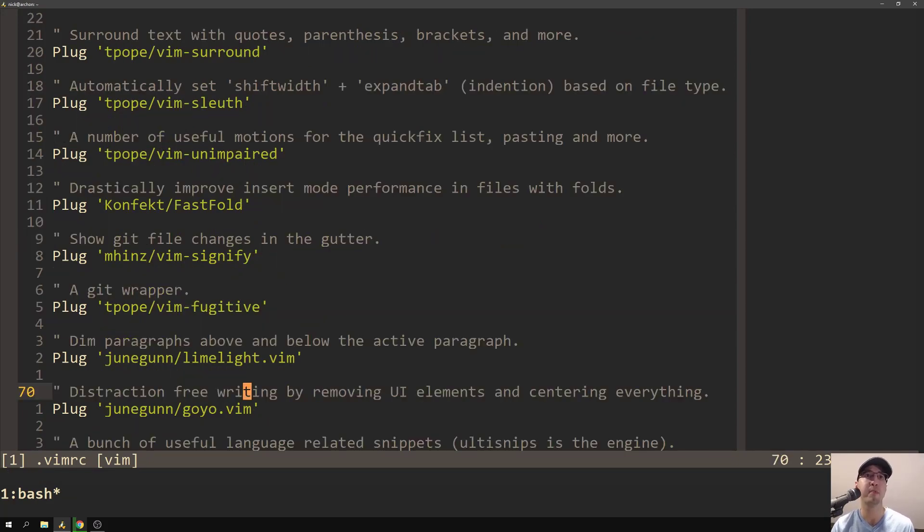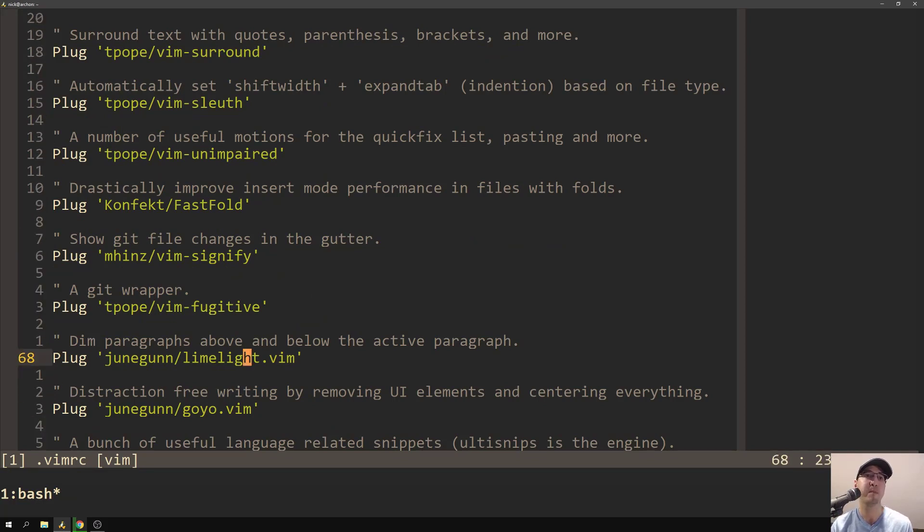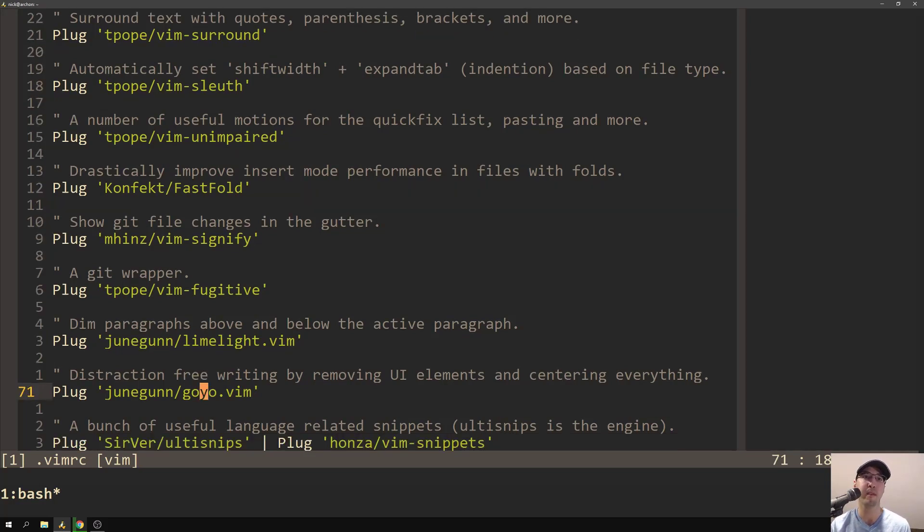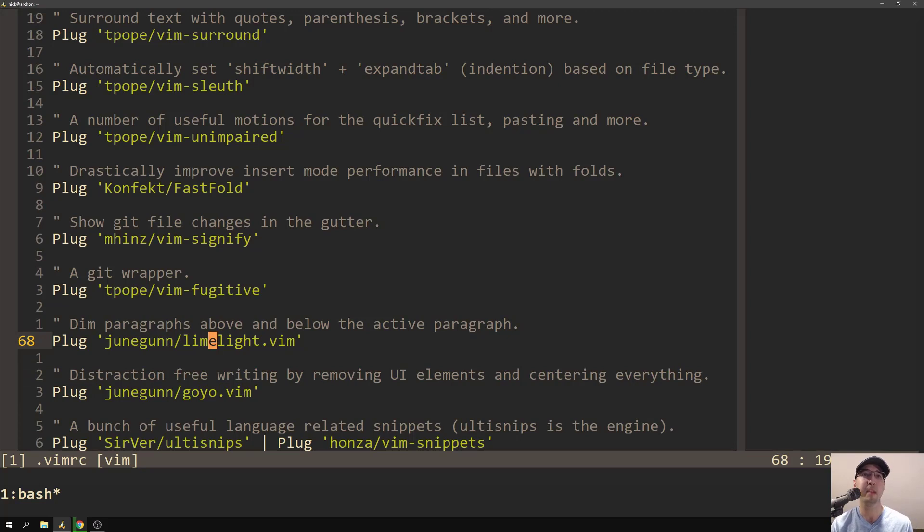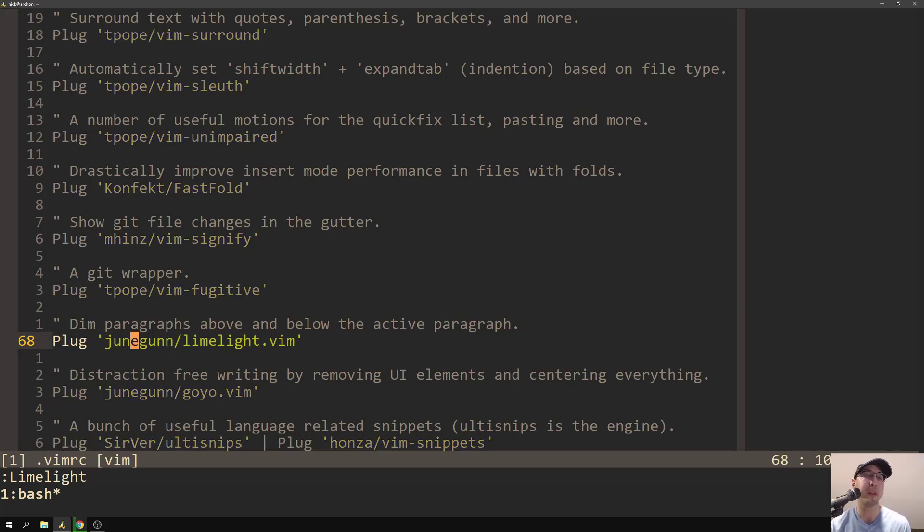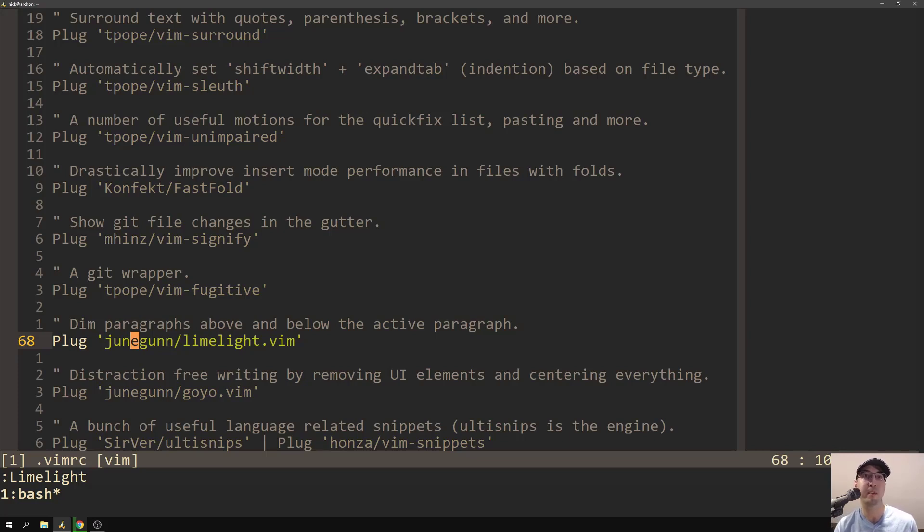Some other things that are pretty useful for Markdown, and this is more of just writing in general, is Joongun's Limelight and Goyo. I don't even know if that's how you pronounce this one, but Limelight's pretty useful. So let's say that you're writing, and I can actually turn it on right now, and you'll see what happens. So take a look here at my cursor, right? It's on line 68. And by the way, I do have relative line numbers on. Sorry about that in advance, because it makes it weird to reference line numbers.